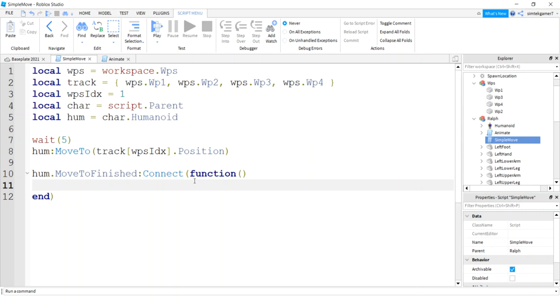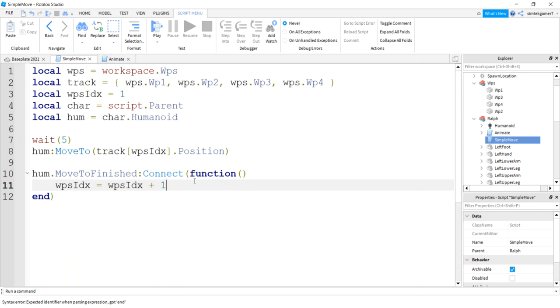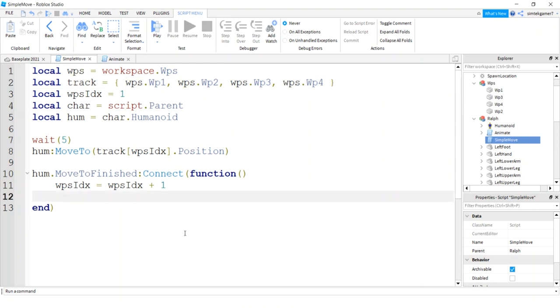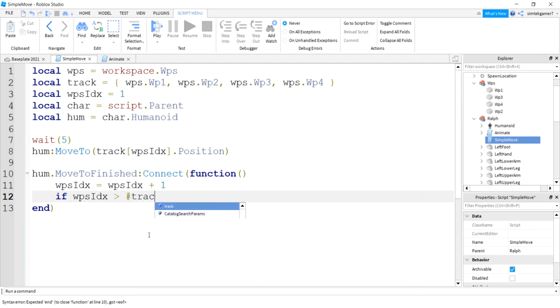So we are going to connect that to this anonymous function. And what we're going to do is we're going to increment our waypoint index by one. Now when we get to the end here, that's going to be a problem, right? We'll get an array out of bounds error. So what I'm going to do is just check to see if WPX is greater than the number of points in the track. If it is, I'm going to say WPS, I'm going to reset it to one.